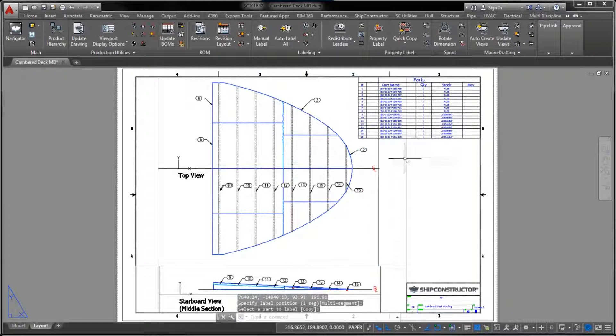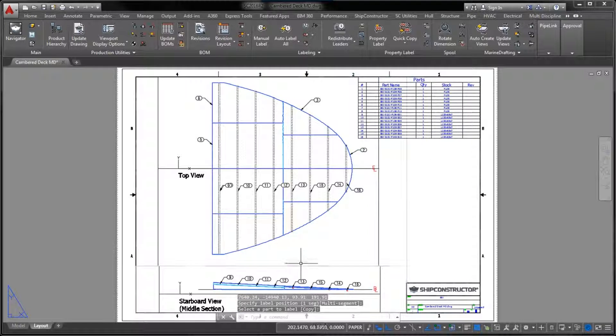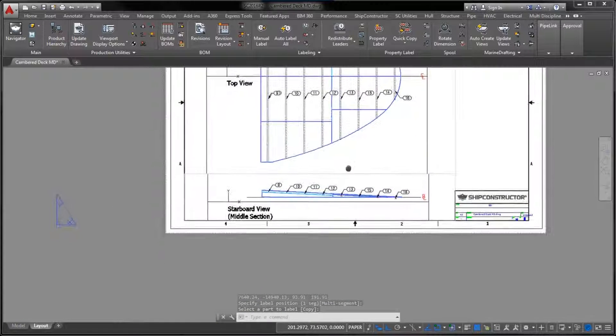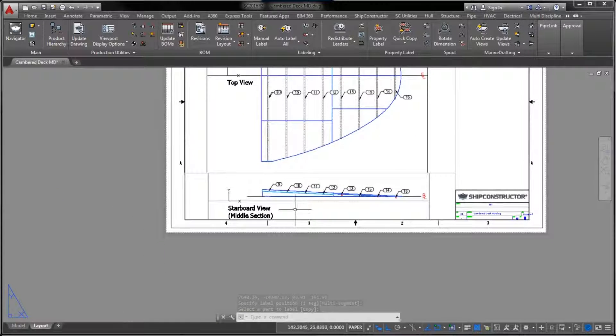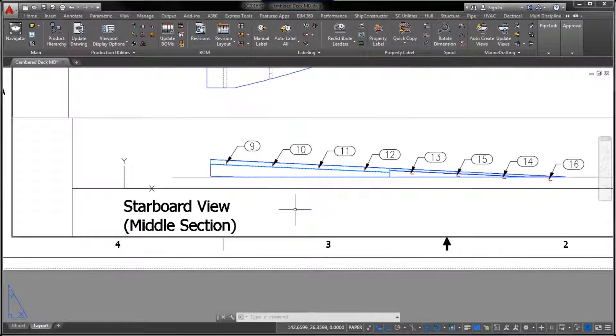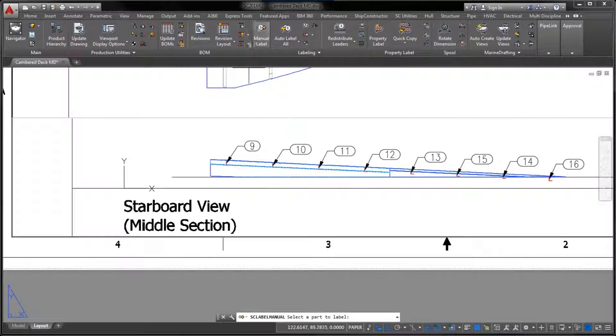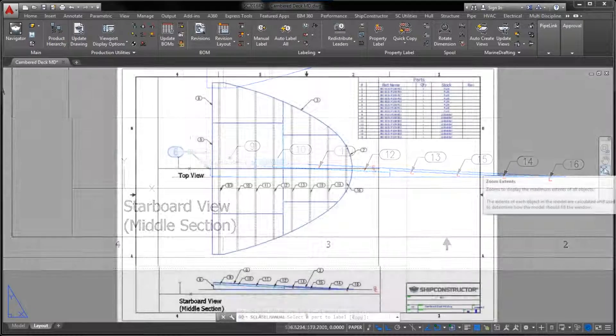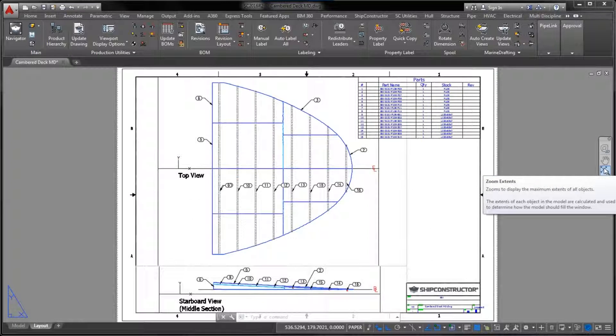This functionality is especially handy when working with cambered decks. By looking at the projection, you can see the complete outline of the deck, and you can easily differentiate between visible and hidden parts located above and below the deck.